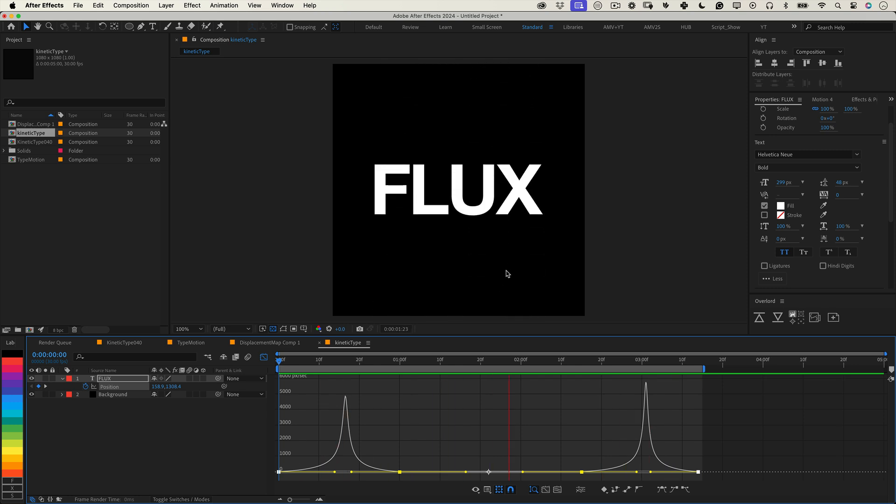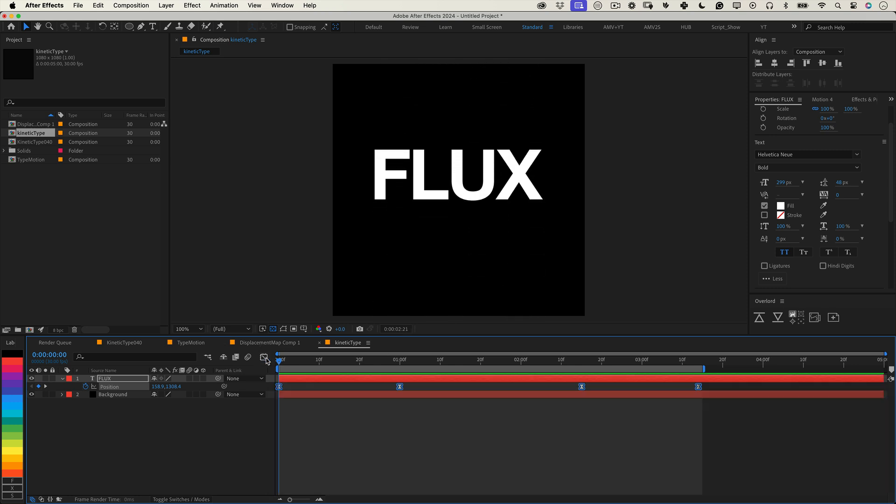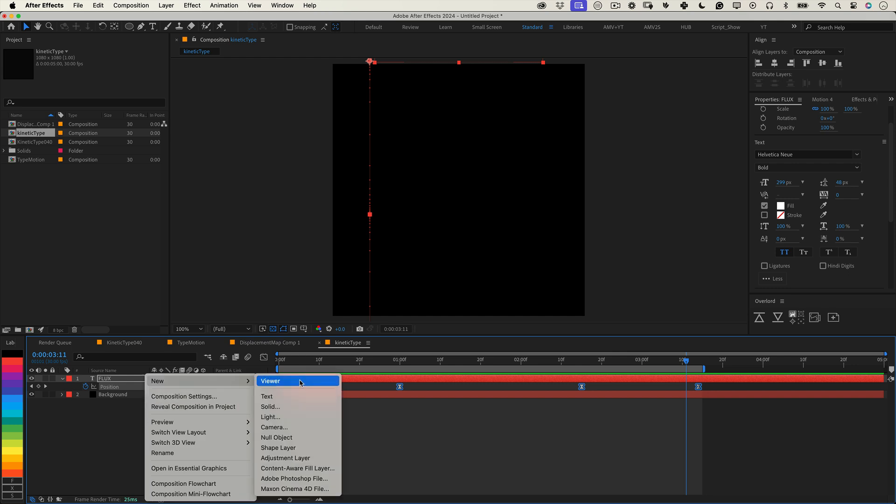Start by creating an adjustment layer. Right click over the timeline, go to new and select adjustment layer.